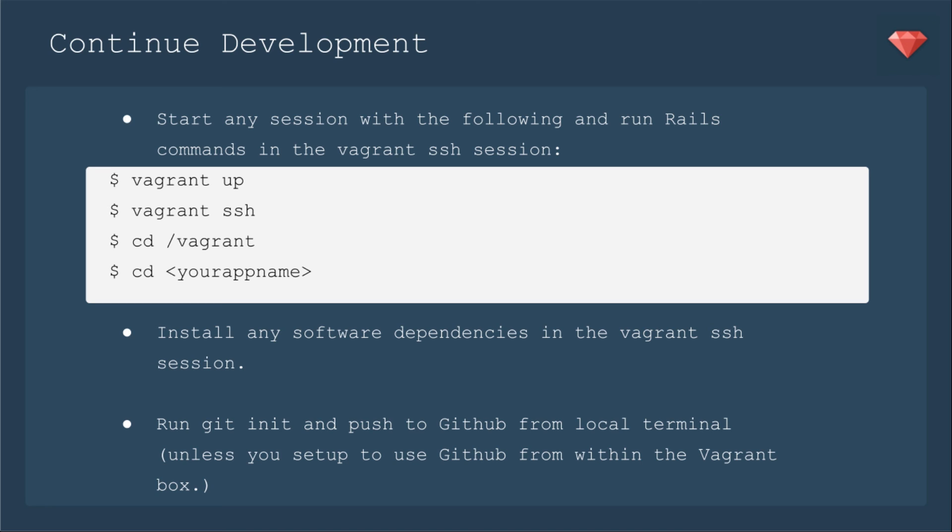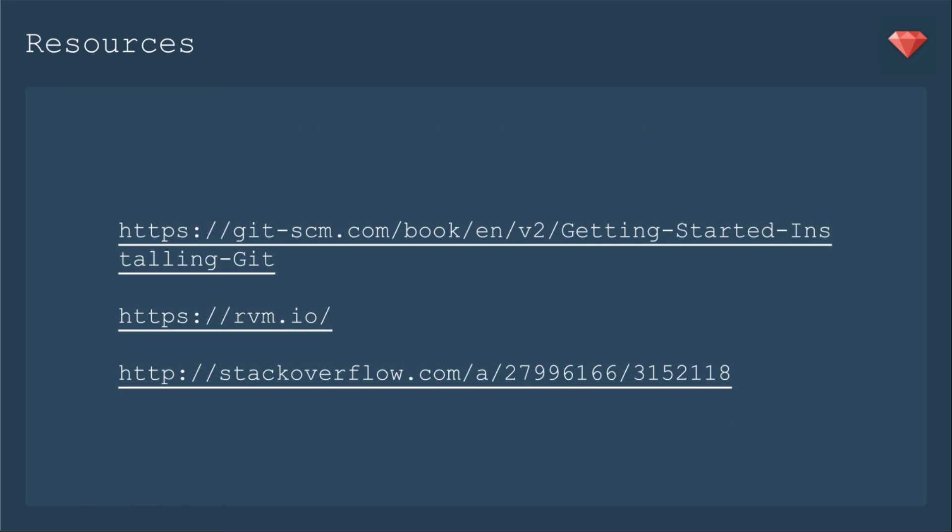Now for Git, you can certainly keep doing that locally. You would run git init on your local tab and push to GitHub from the local terminal, unless you set up GitHub from within the Vagrant box. And again, that'll be a future episode. Here are a few more resources you can check out, especially that Stack Overflow question where I found how to run the Rails server with a standard Rails S.